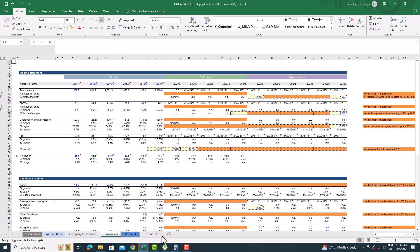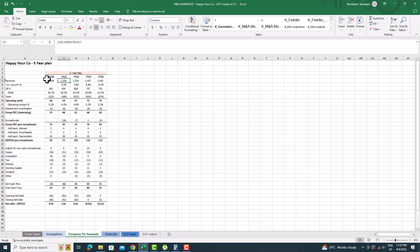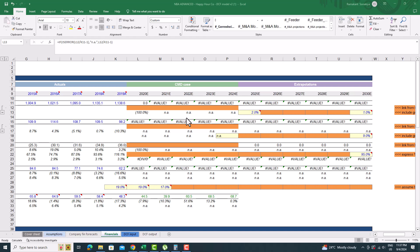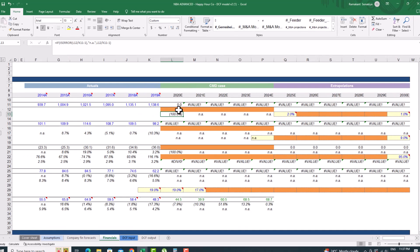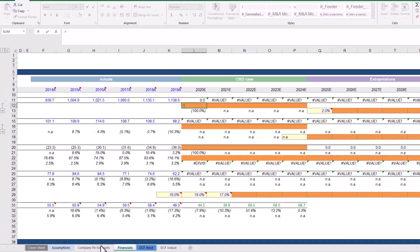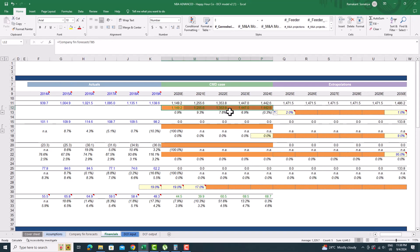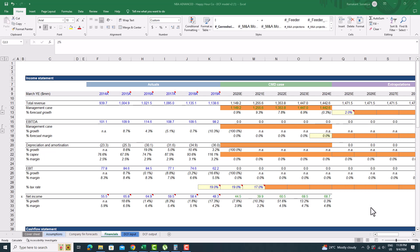Now let's move on to the advanced version and populate the discounted cash flow model for Happy Hour Co. The first input we need to provide is revenue, which can be found in the financial sheet of the company. Click on the financial sheet and you will see the revenue projections in their five-year plan. Enter the revenue for 2020 from the company finance forecast sheet, and calculate the percent growth for revenue from 2026 onward by taking the average of the previous and next year growth percentages, trending towards 1% by 2030.